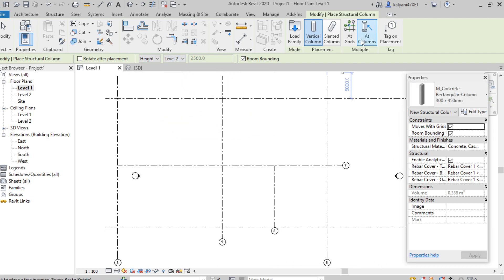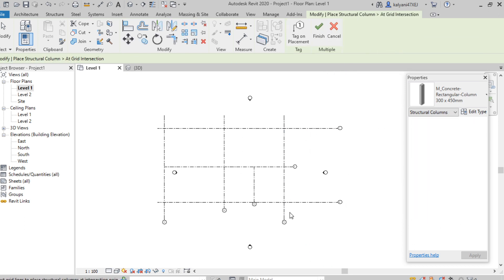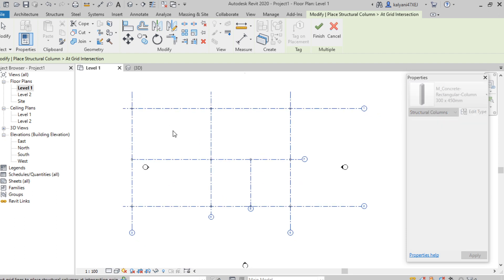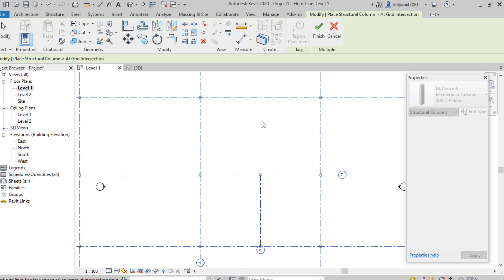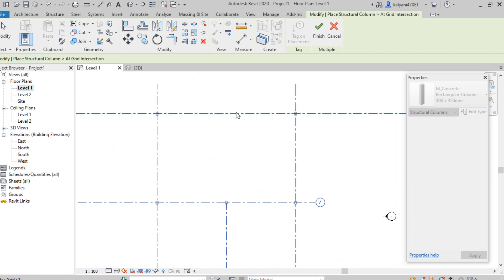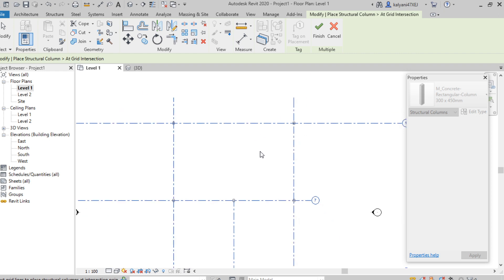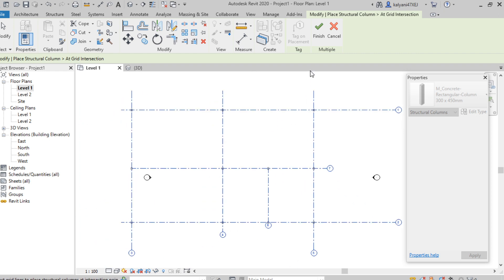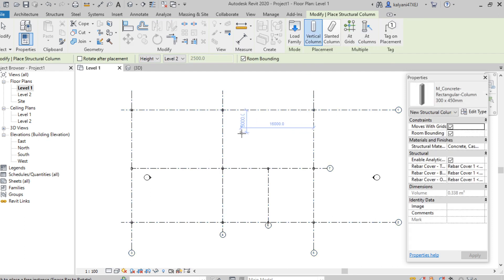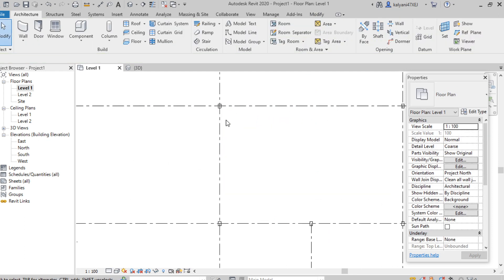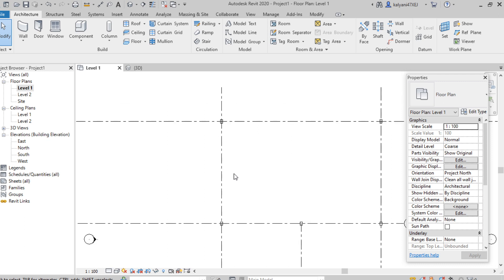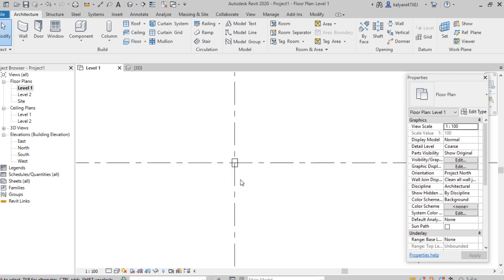Now select 'At Grids' and select all the grid lines. I selected the grid lines by dragging the mouse over them. Here we can see the change — the grid lines are shown in blue. Now click Finish. Here we can see columns have been placed at each intersection point.